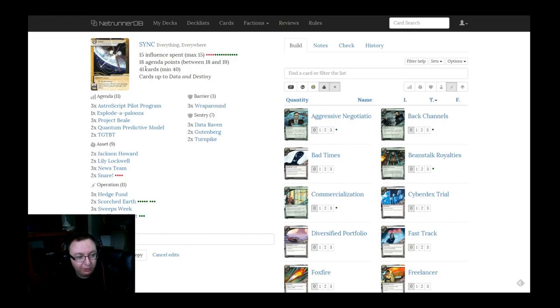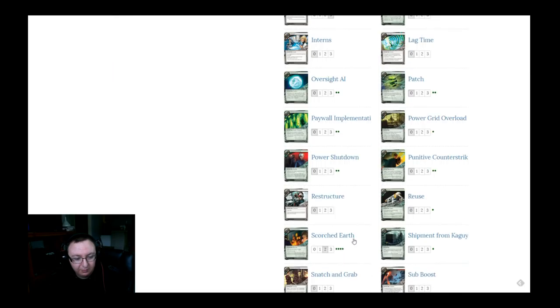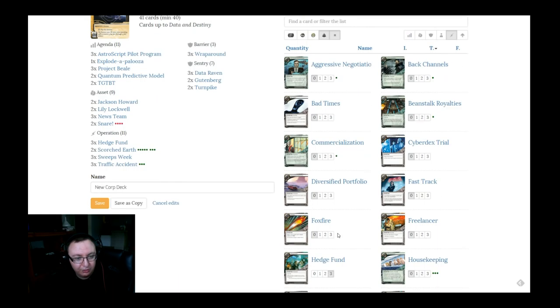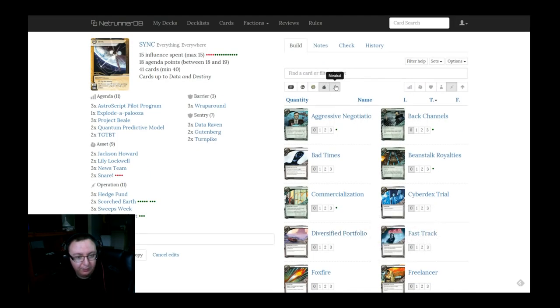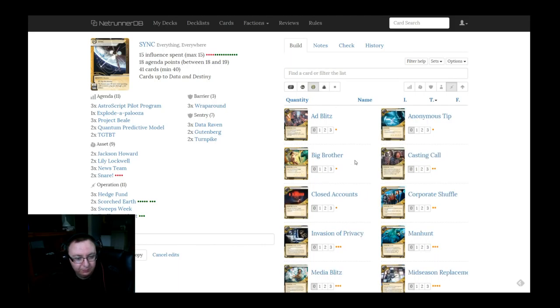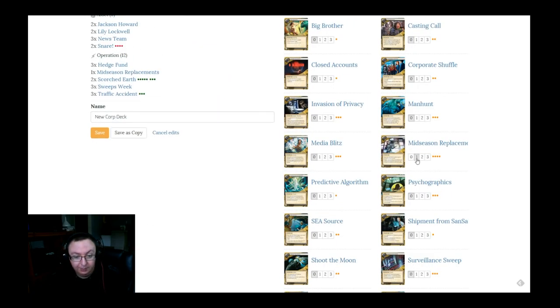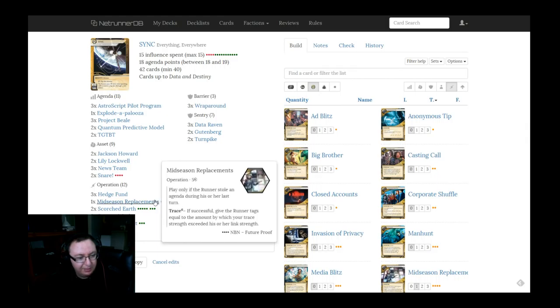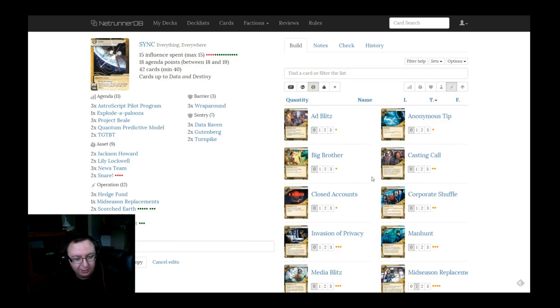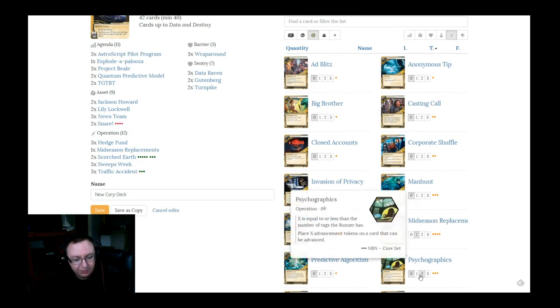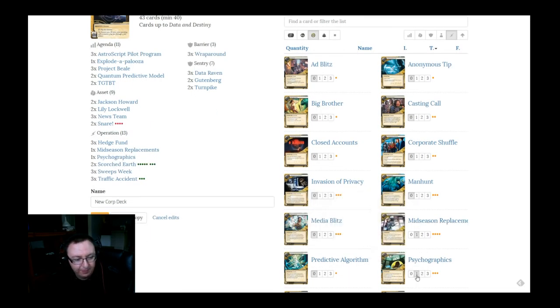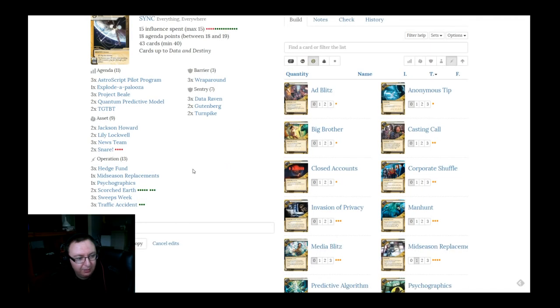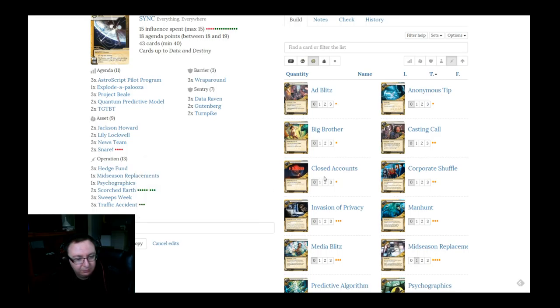So we're at 41 cards. We have three cards left. We're a little money light. So what do we do to close out our money? I don't think we're likely to get into range for restructure all that often. What else can we do to give us a little bit of extra money? A copy of midseason would probably be good. So midseason is our ace in the hole to really land the traffic accident and just start trashing stuff in the back line. If it comes up, it comes up. If it doesn't, it doesn't. I think we want a copy of Psychographics just to be able to have that secondary closing out the game condition. And last bit of money.